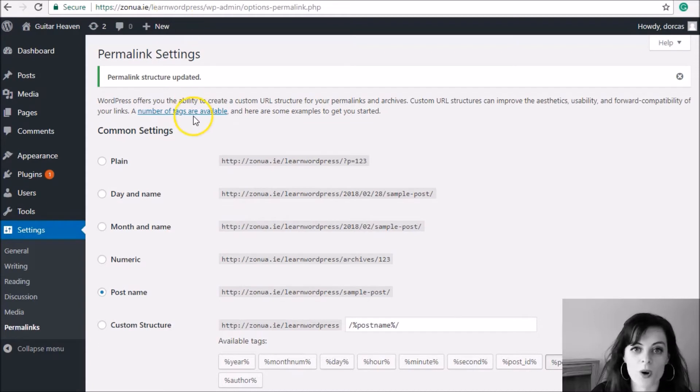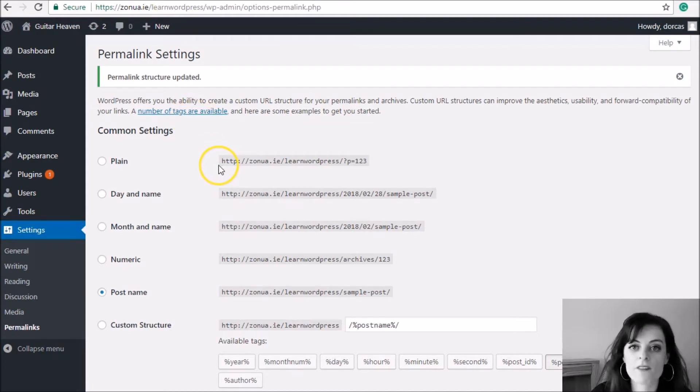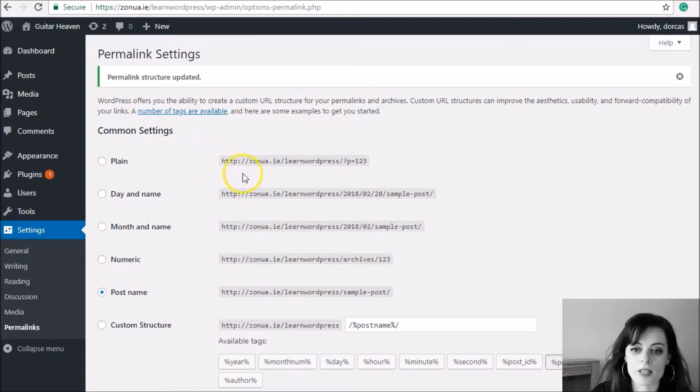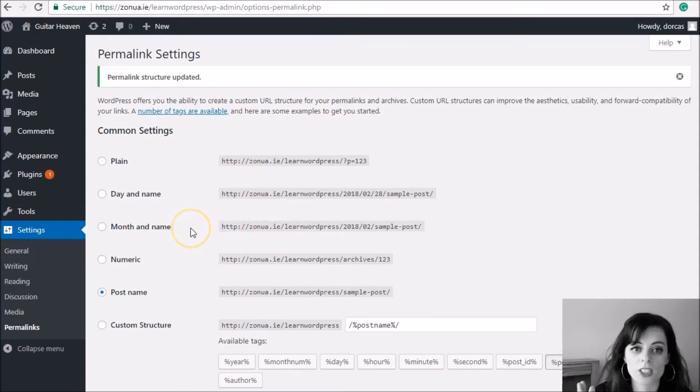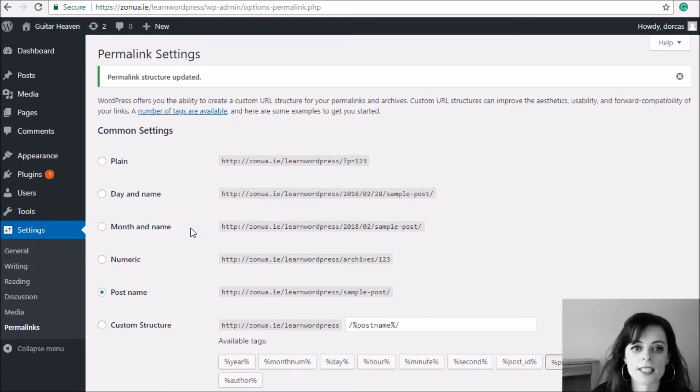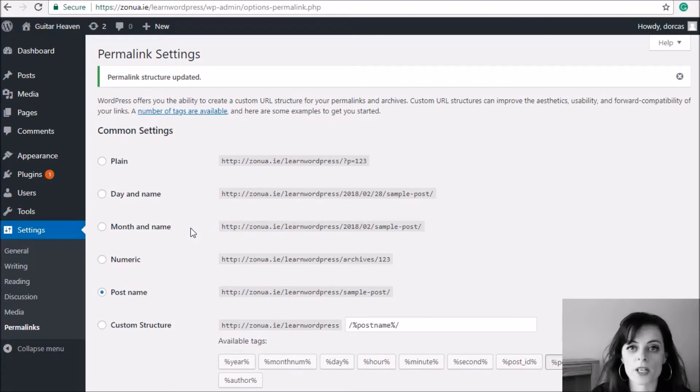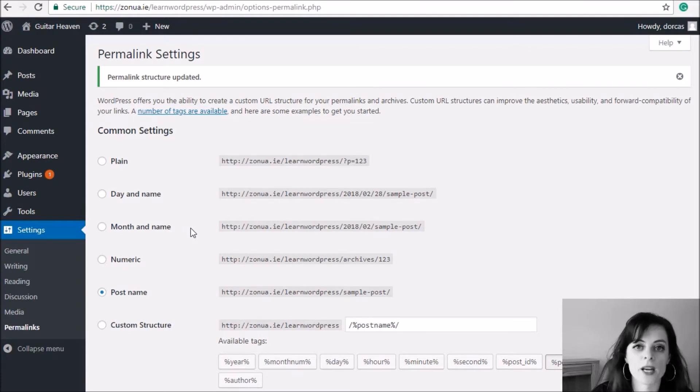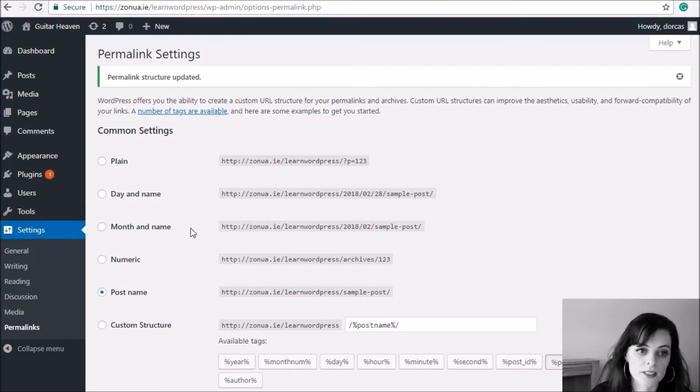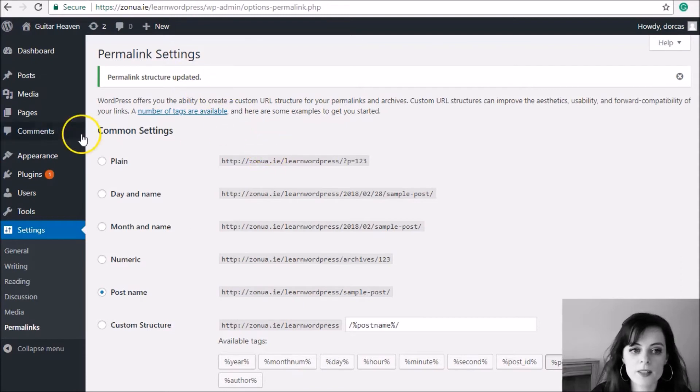The next thing I'm going to do is create the home page. The home page is a bit different from every other page on your website because every page on your website actually does have its own link, whereas the home page actually lives on the root of your website. As in, when I visit website.ie, the home page is the page that appears. Every other page will be website.ie forward slash something else.